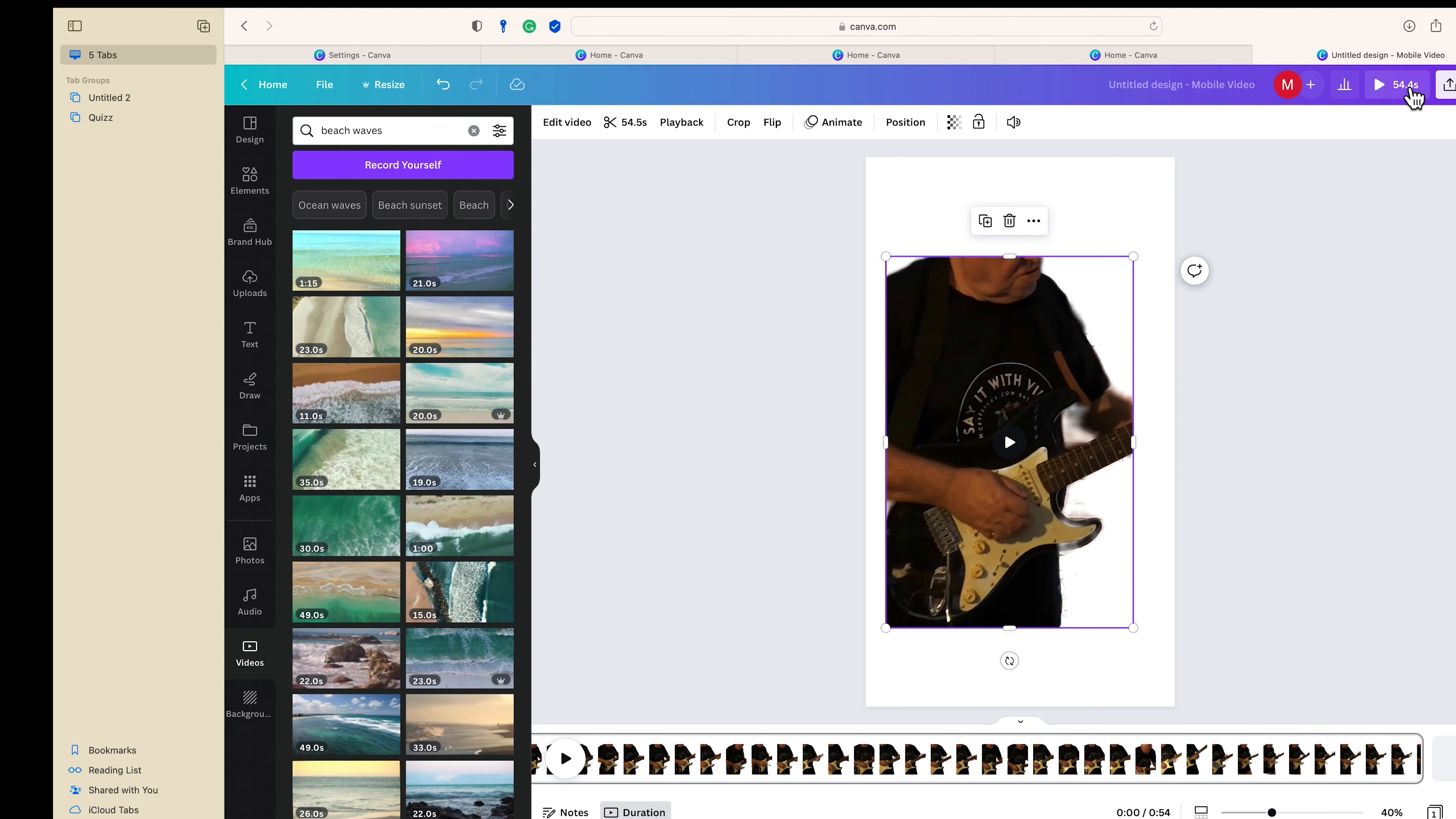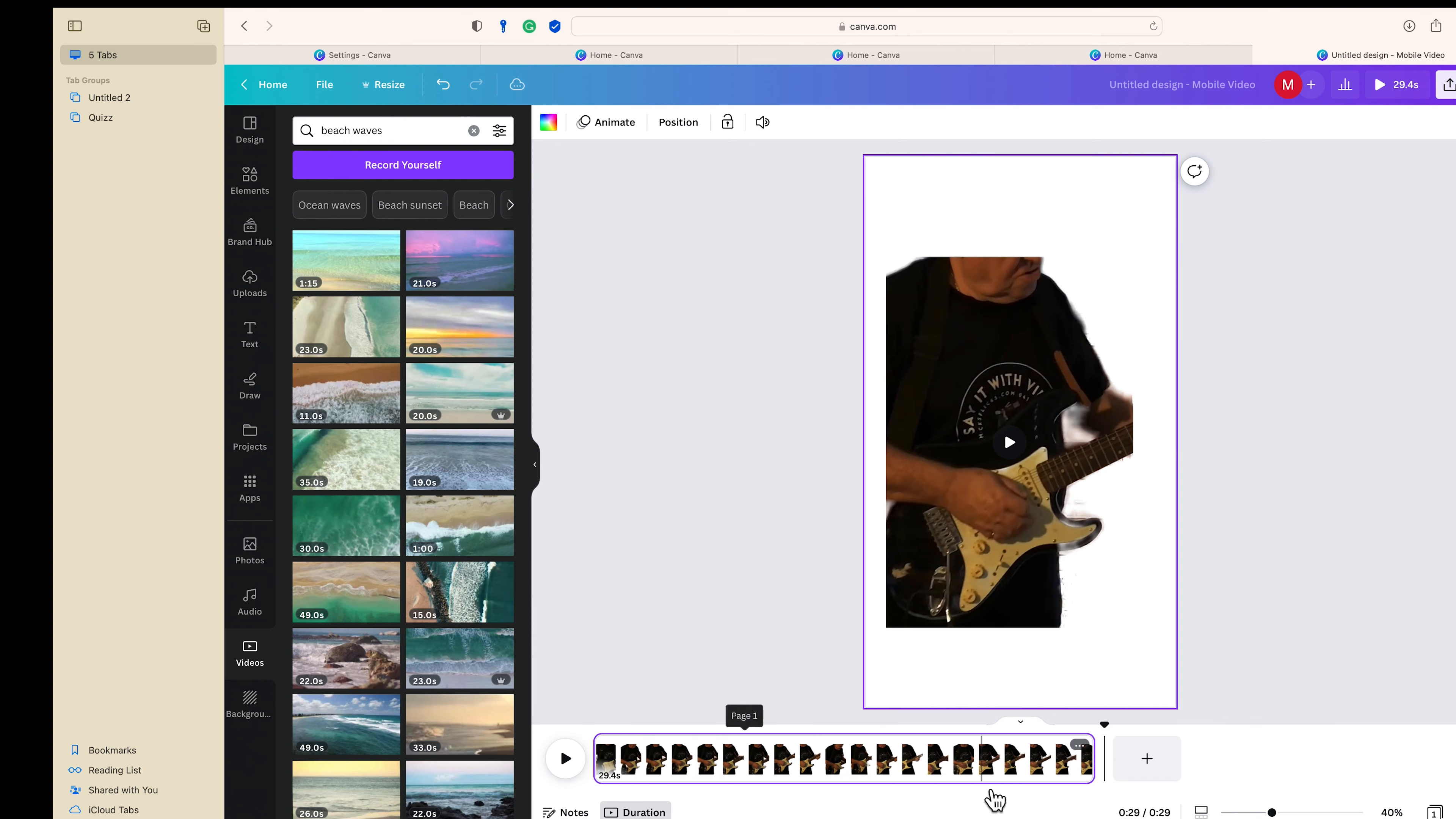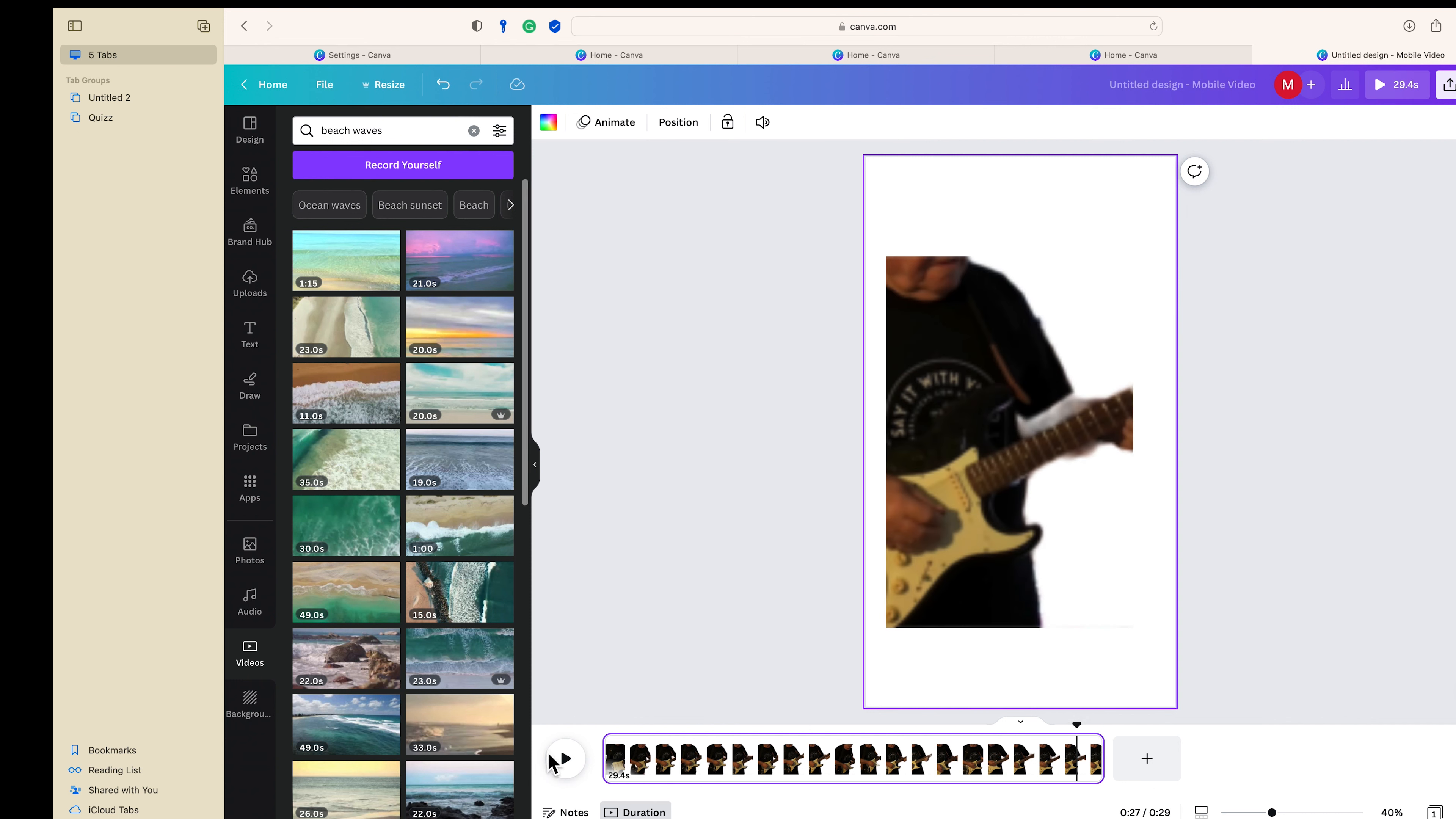54.4 second long video. I don't want that, so I'll bring it down to about 30, just under 30. Let's see what it ends up at, just have a listen.